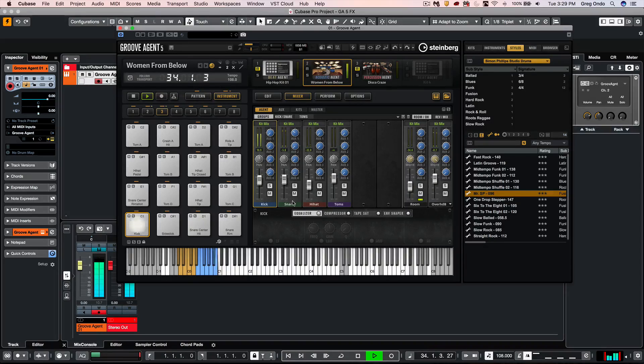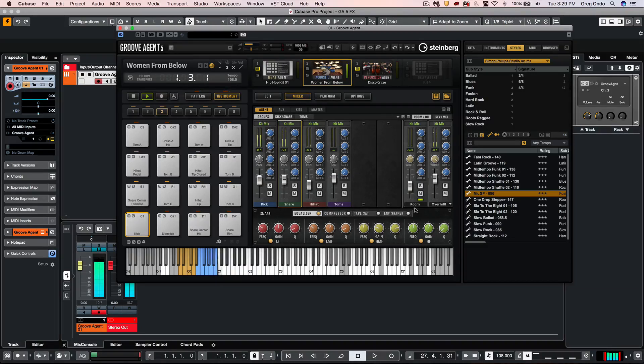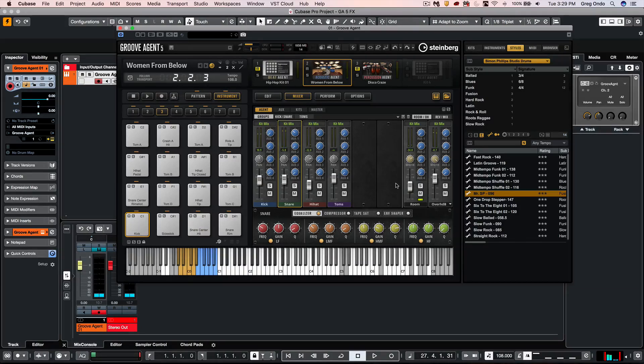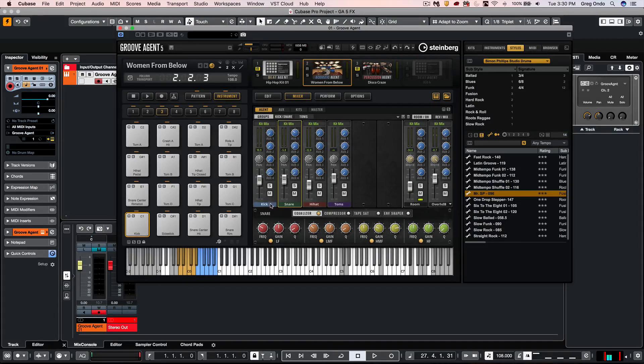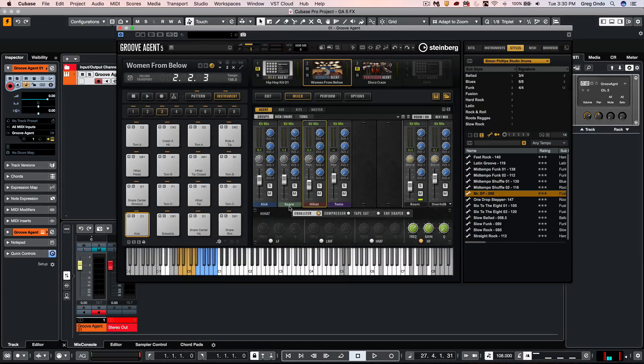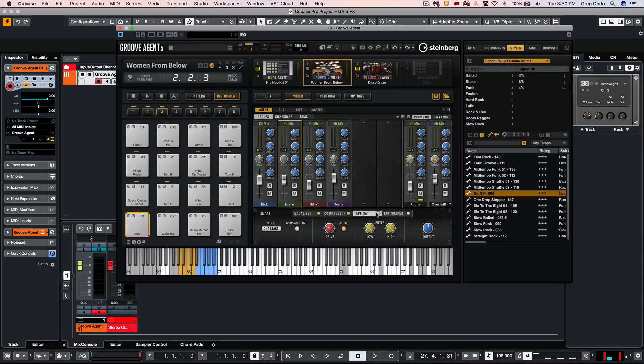Now, as we would click on different sources, we also have a full channel strip. And as we look at the full channel strip, this gives us four bands of parametric EQ, and this is for every single source with independent settings, compression, tape saturation, and an envelope shaper, which is like a transient designer.